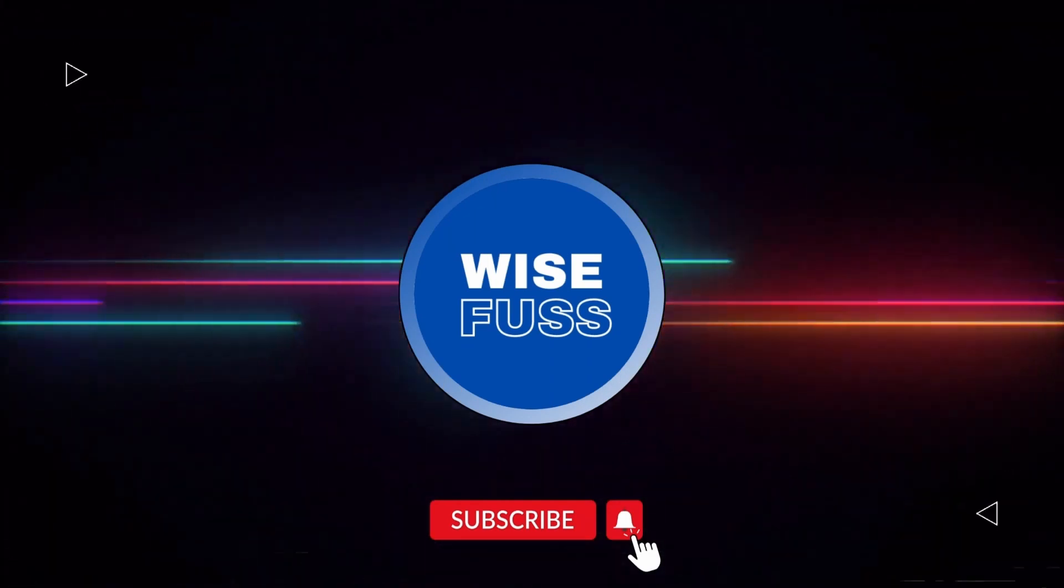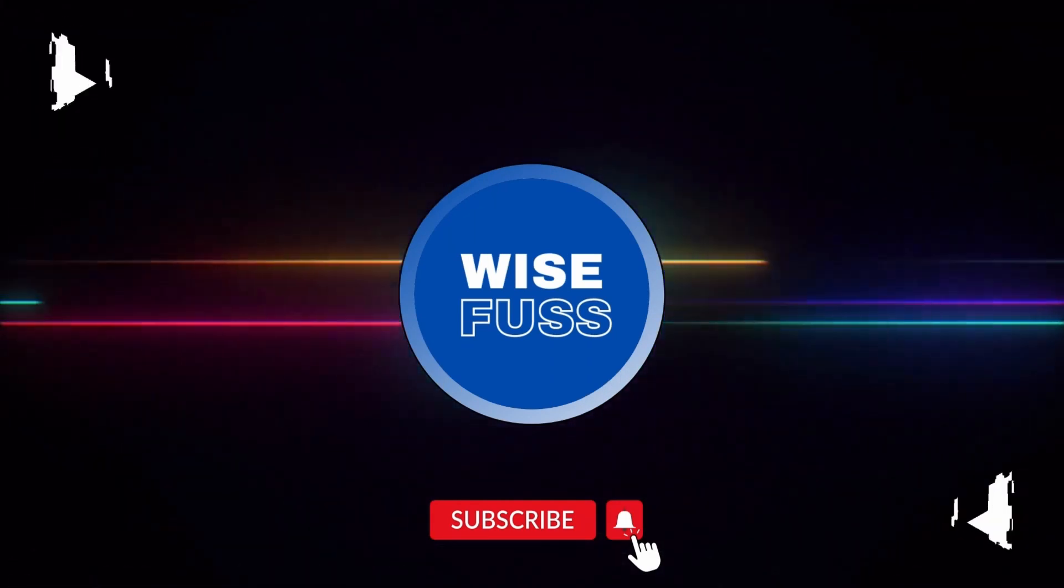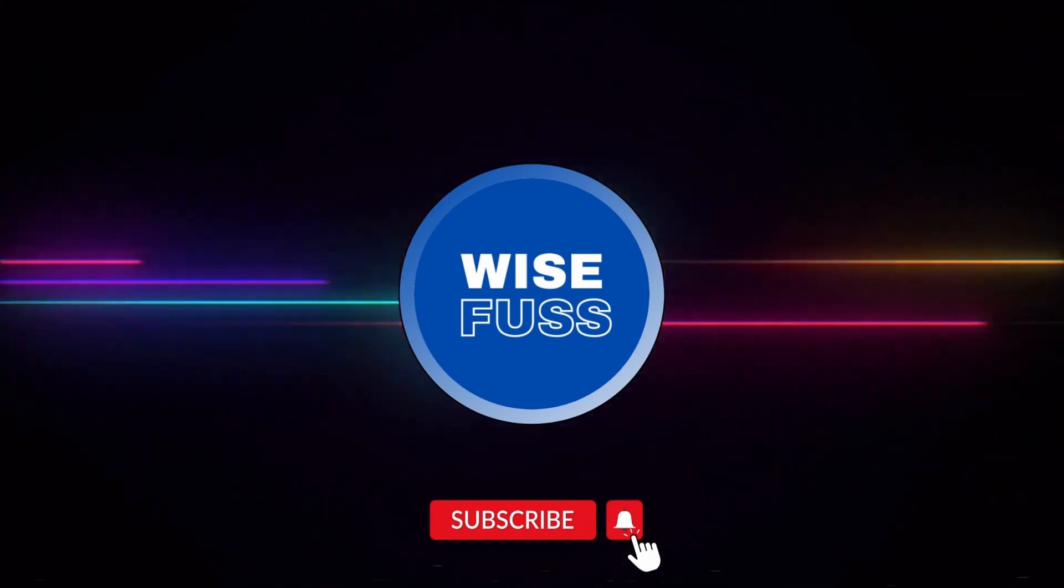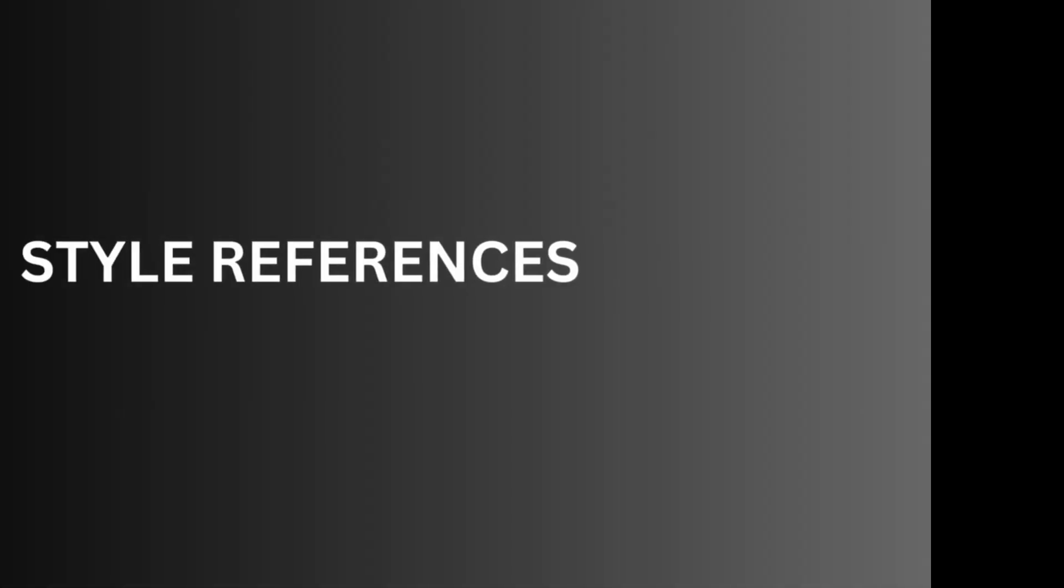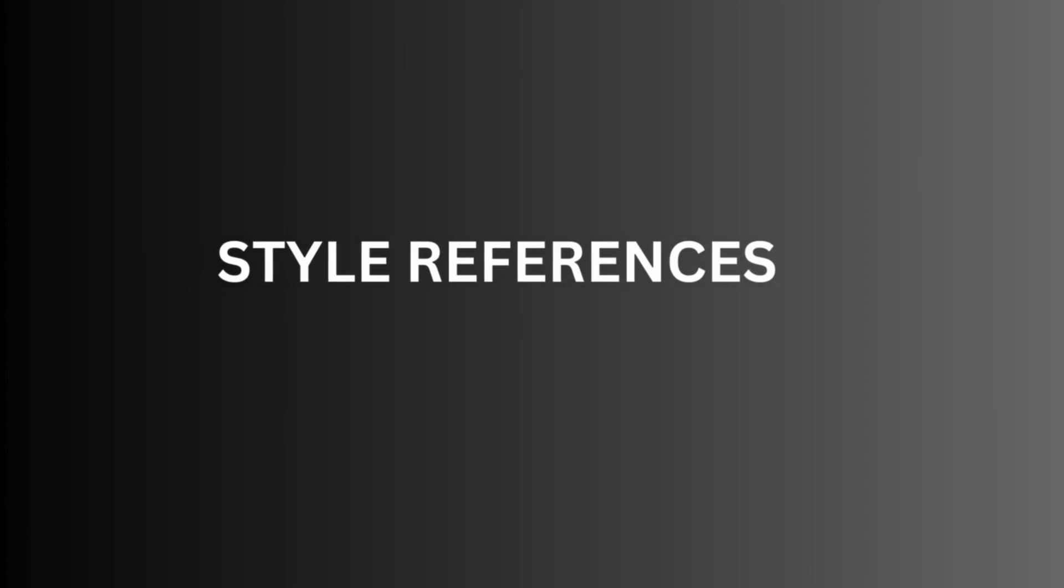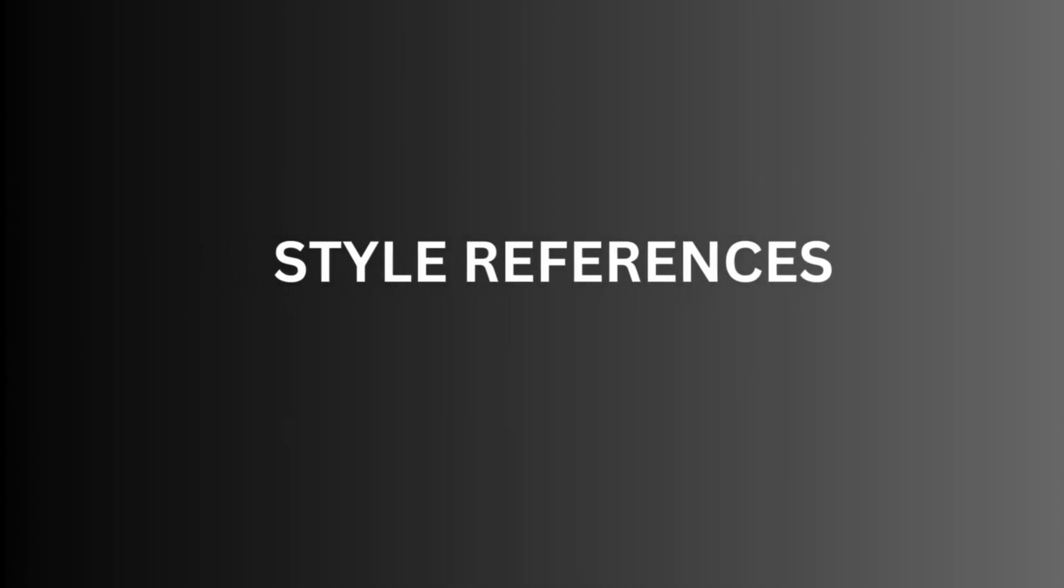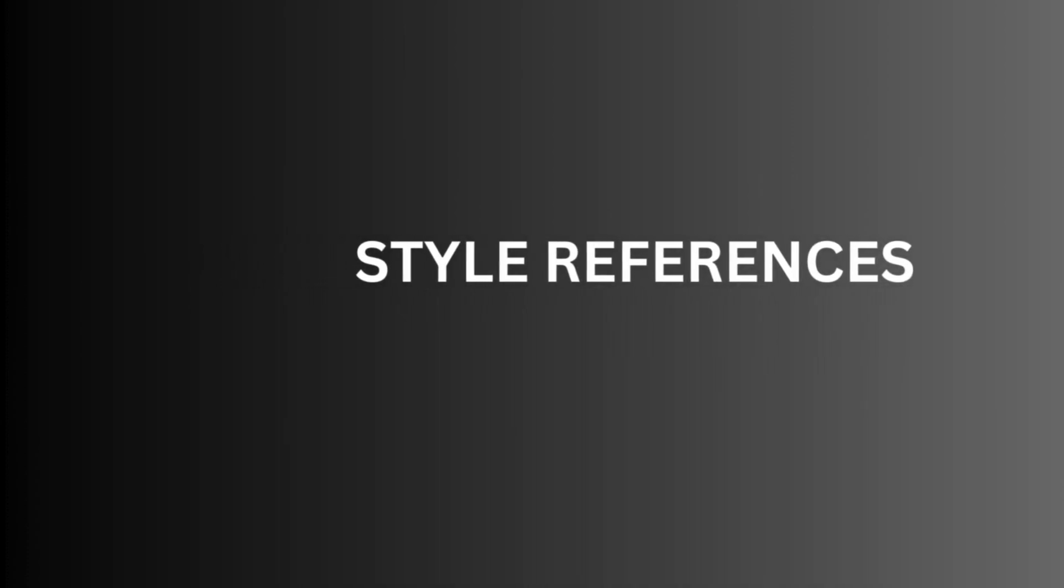Hello everyone and welcome back to Viceverse. Today, we have got some exciting news to share. Midjourney is rolling out their first test algorithms for consistent styles and they are calling it style references. So, buckle up because this is going to change the game.